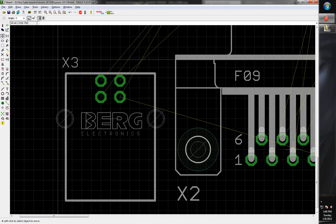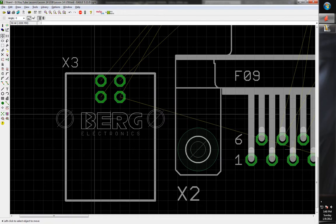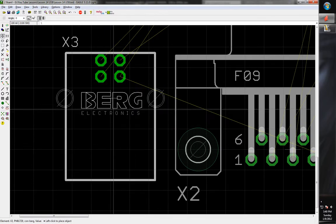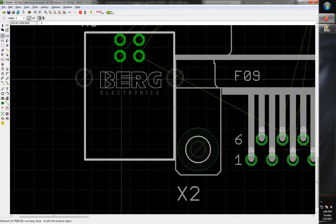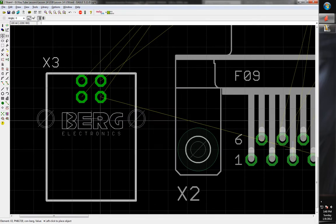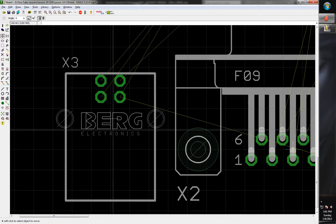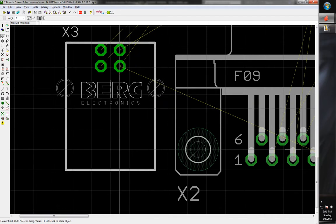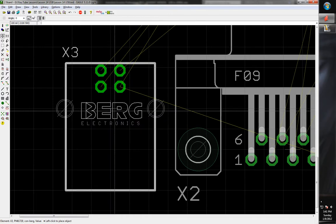Also, regarding grid changes — if you switch the grid, say to 100 mils, the component will snap in between grid lines because it was placed on the original 50 mil grid. To re-snap it to the new grid, hold down the Control key when you click to move it, and it will snap correctly to the new grid.